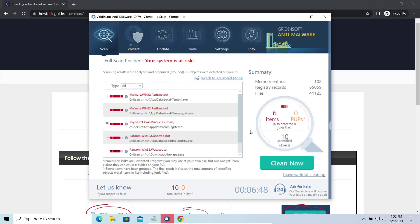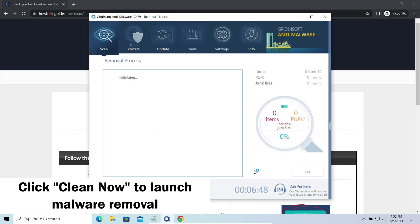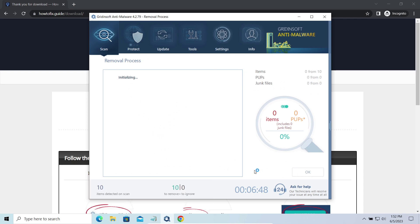While we were talking, GridinSoft program successfully completed its job. It detected all the payloads that appeared during the attack. Click Clean Now to wipe them out and make your PC clean from malicious programs.